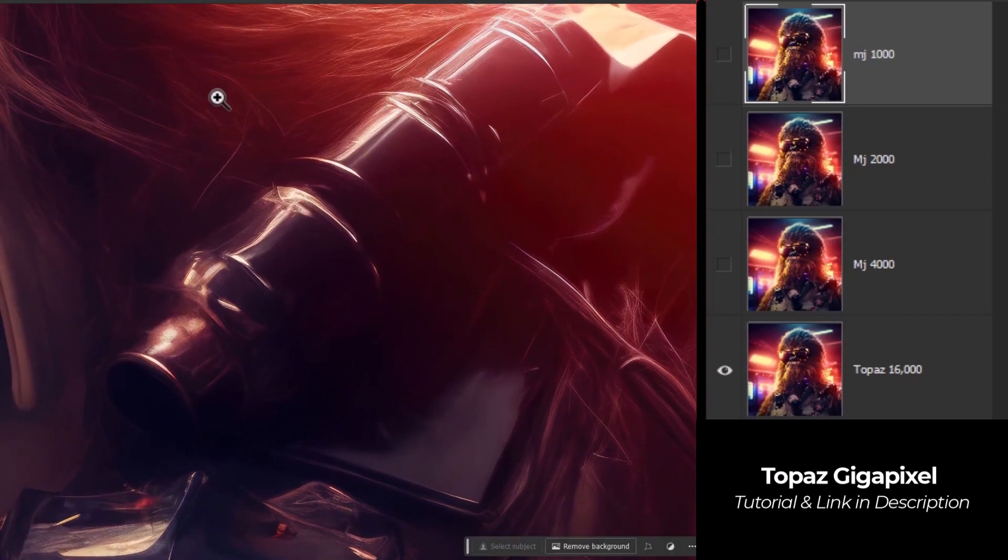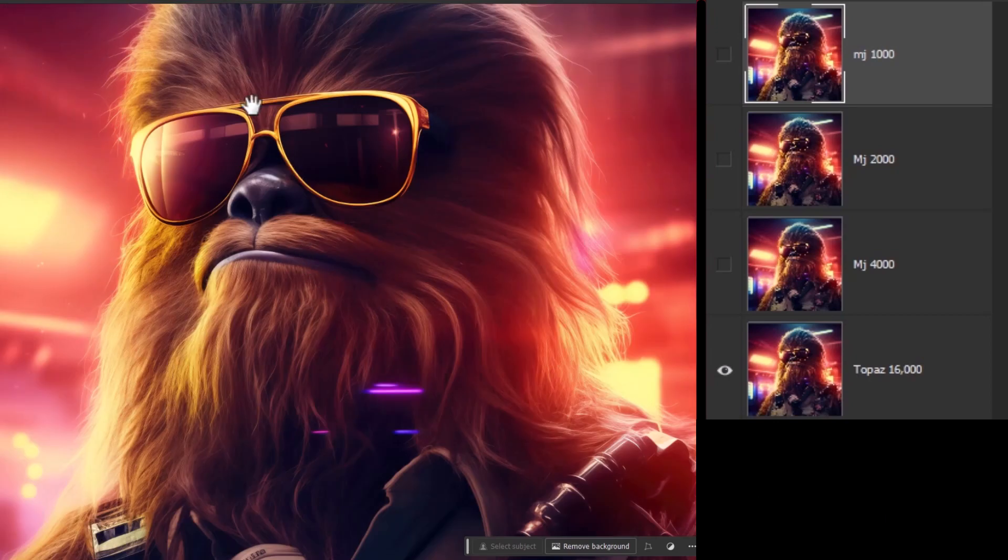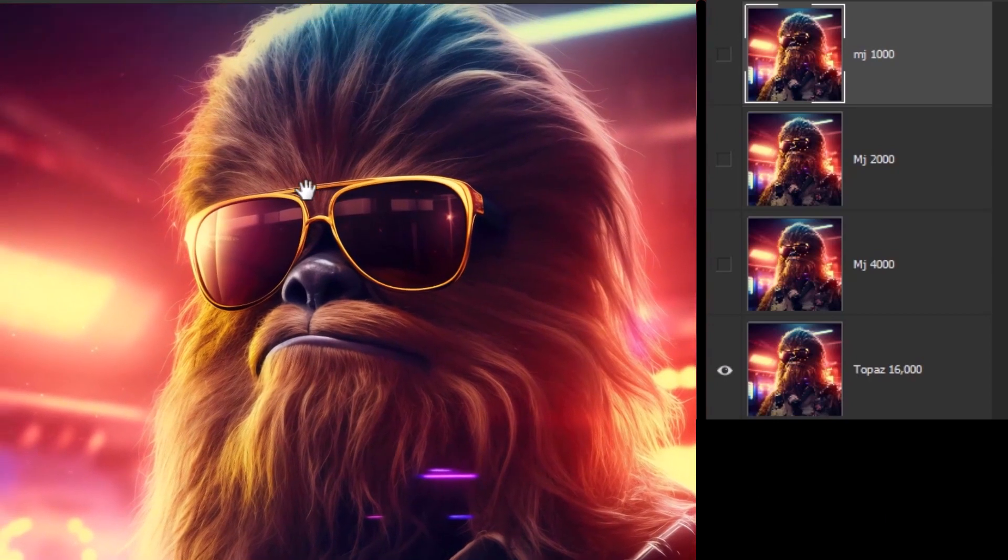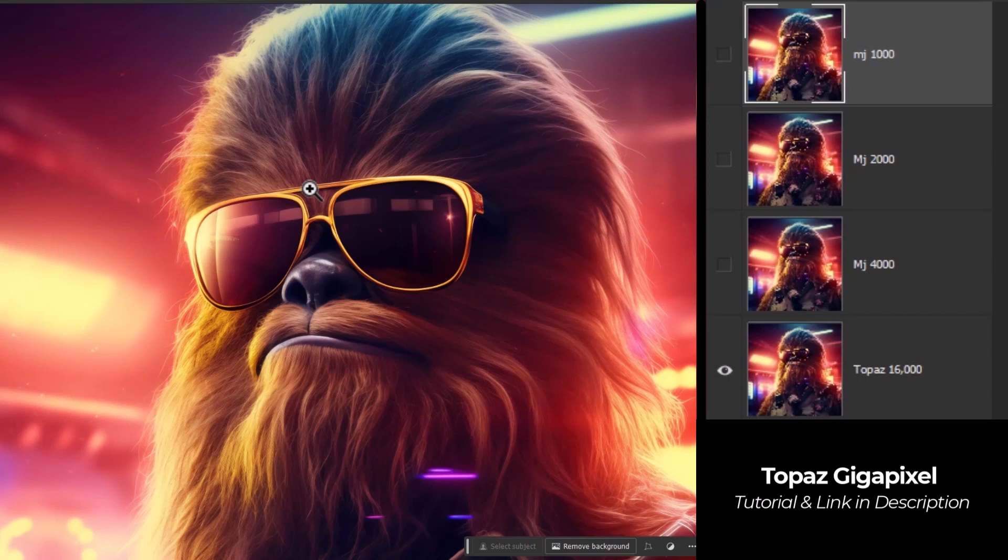And again, the strands of hair all there looking pretty good. So overall, combining these two together is going to be really, really handy. But even if you don't have an upscaler like Topaz, being able to go up to 4,000 pixels is really good and really useful for a lot of people. But adding Topaz is going to be like a superpower because you've got something really incredible.